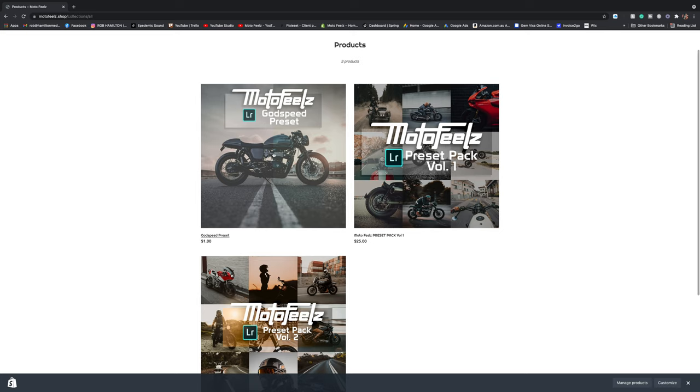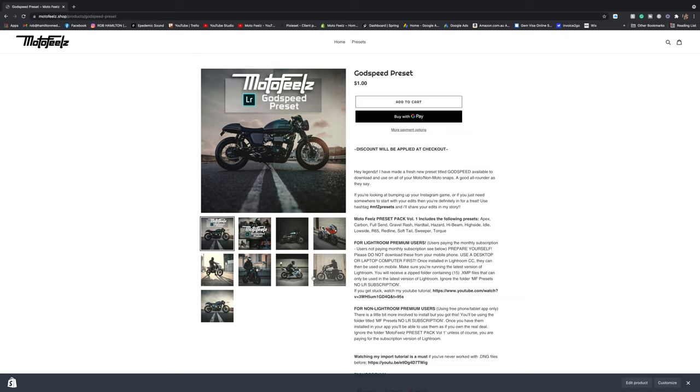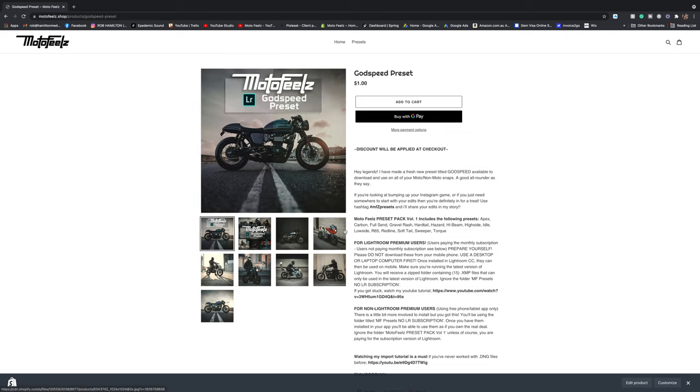So thank you so much for watching. If you have any questions, please drop them in the comments below. I'll get back to you as soon as I can. And let me know if you enjoyed this tutorial. I'm happy to do more. Thank you so much for purchasing my presets as well. Please jump over to my store and download the free one so you can just give it a crack and see how you like it. Install it on your Lightroom mobile app and then go crazy. Thanks so much for watching guys. See you next week.